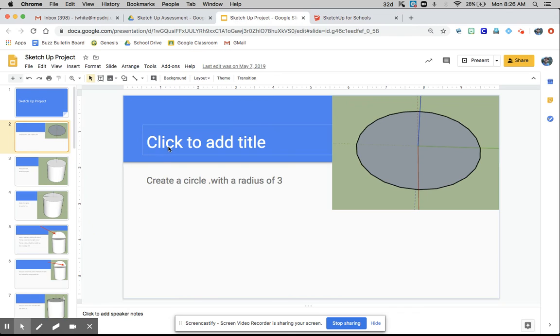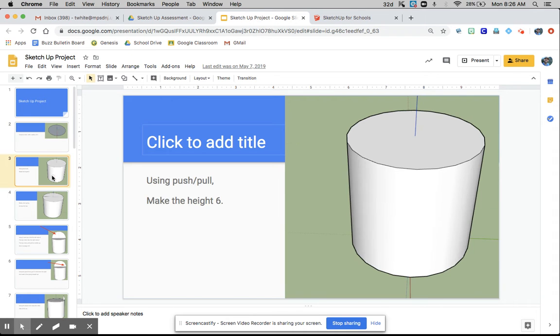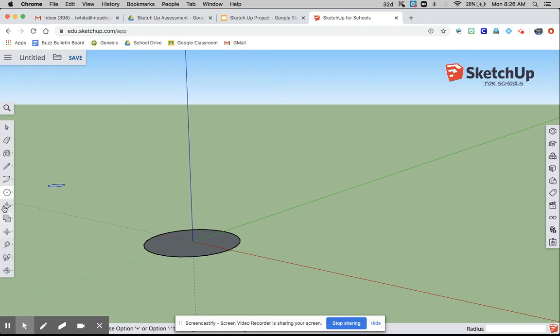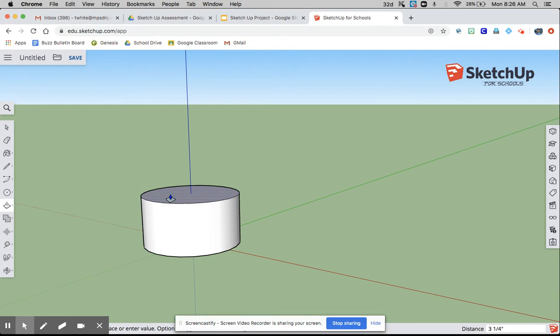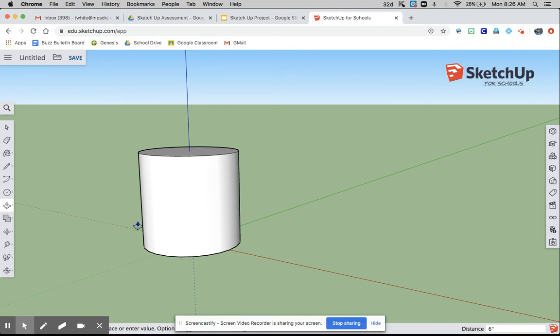Next up, using push-pull, make the height 6. So push-pull, enter, good.